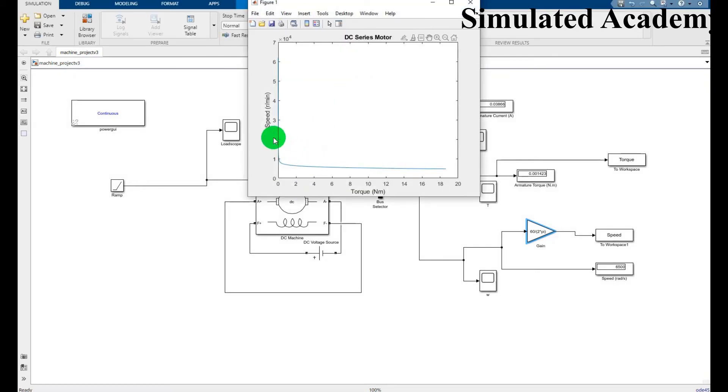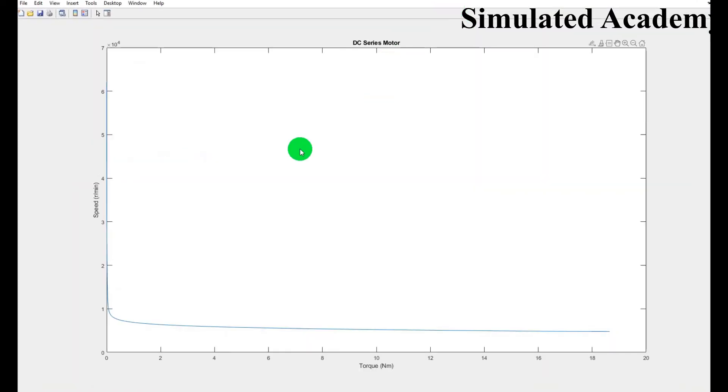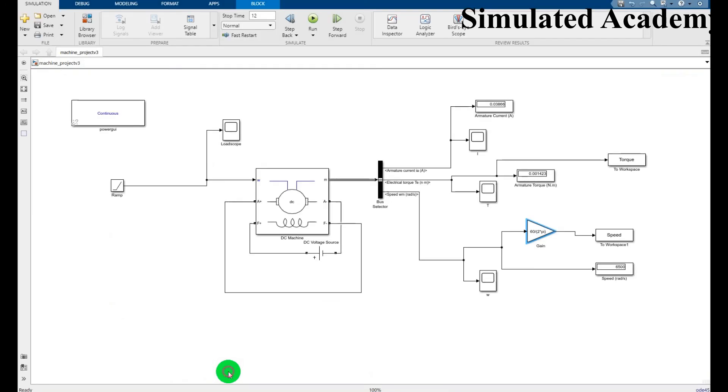This is what you are getting, the speed and torque vs speed characteristics of DC compound motor. As it can be seen, this is the behavior showing a DC compound motor. I can maximize this as well.